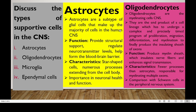We have four types of support cells in the CNS: astrocytes, oligodendrocytes, microglia, and ependymal cells. Starting with the astrocytes, these are a subtype of glial cells that make up the majority of the cells in the CNS. Their major function is to provide structural support, regulate transmitter levels, and help form the blood-brain barrier (BBB). Their characteristic is that they are star-shaped cells with numerous processes extending from the cell body, important in neural health and function.